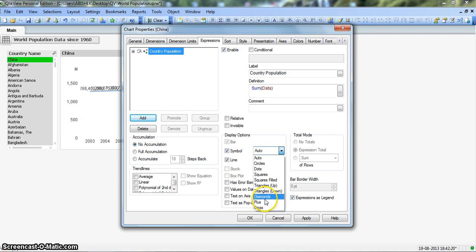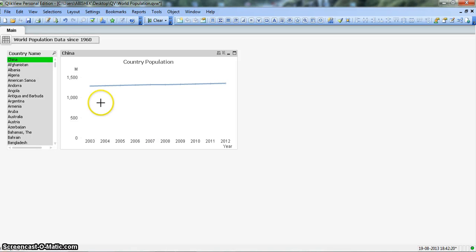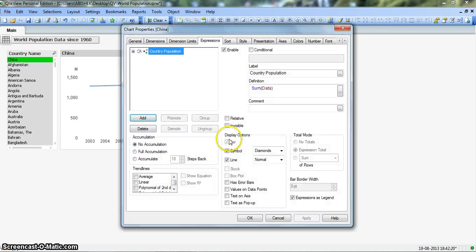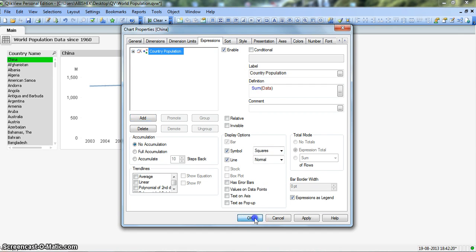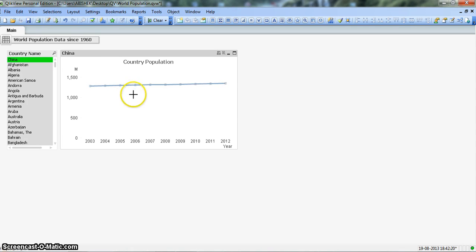Let's select diamonds, click Apply and OK. Diamonds are not properly visible, so let's go ahead and select another symbol. Go to Properties and select squares. Now the squares are clearly visible — this square indicates 2004, this one indicates 2005. This is a useful workaround to represent your chart in a better way.